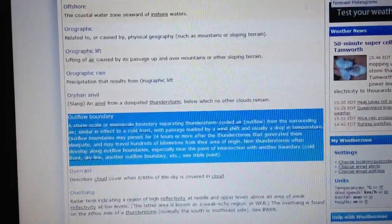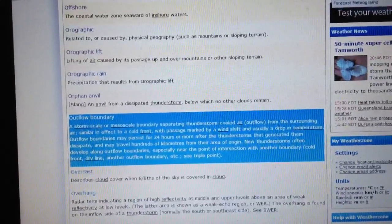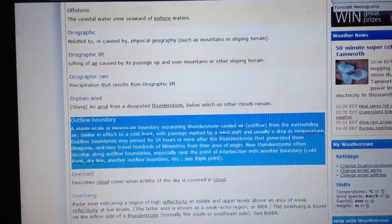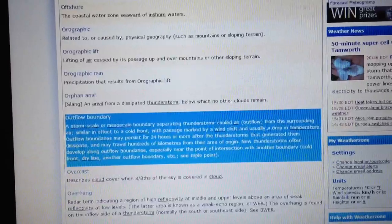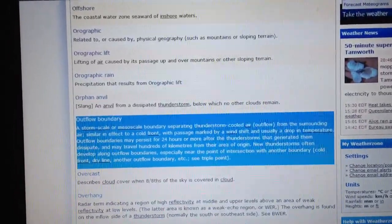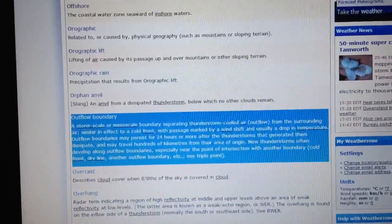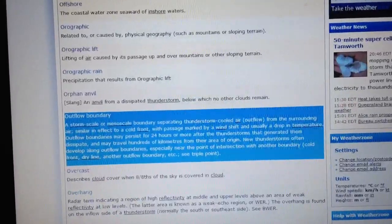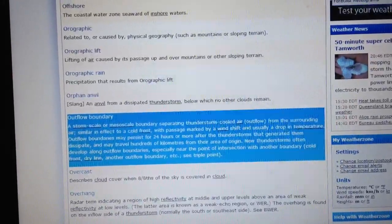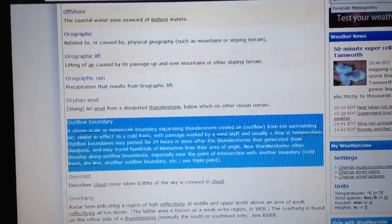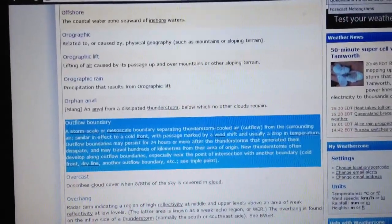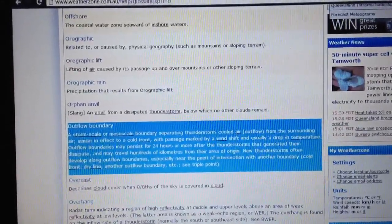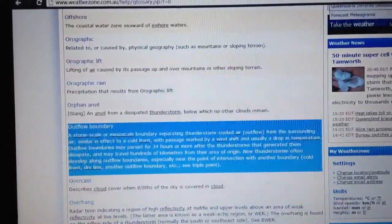Outflow boundaries may persist for 24 hours or more after the thunderstorms that generated them dissipate, and they may travel hundreds of kilometres from their area of origin. New thunderstorms often develop along these outflow boundaries, especially near the point of intersection of another boundary.